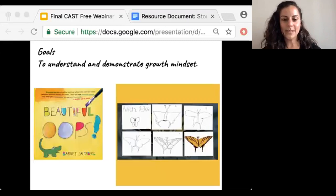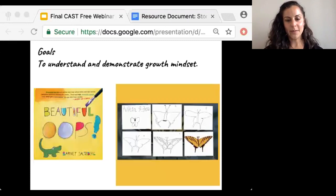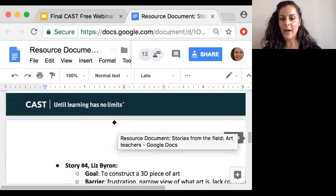Through doing that, my students really started to realize how much they had already grown from a few previous grades to the point they were at now, and they were also able to see potential for the future. To support student learning, I used the book Beautiful Oops and the video Austin's Butterfly. These tools allowed my students to connect with growth mindset thinking, and the links for both the book and the video can be found in the resource guide.